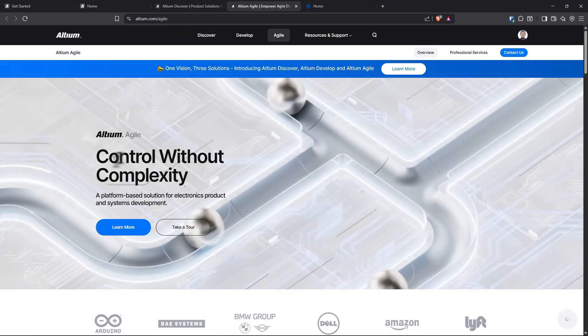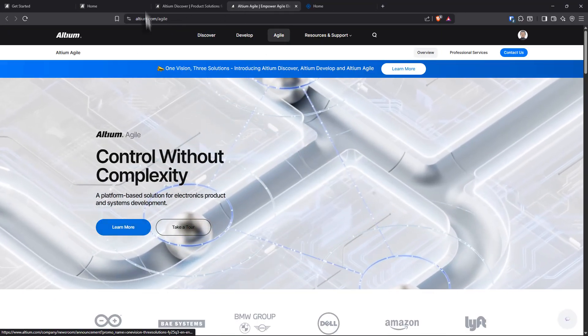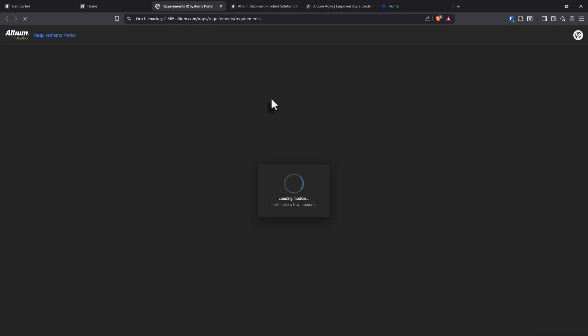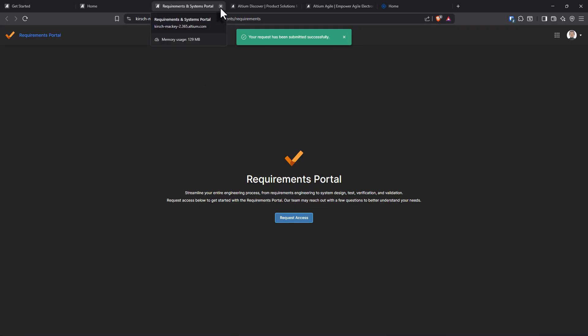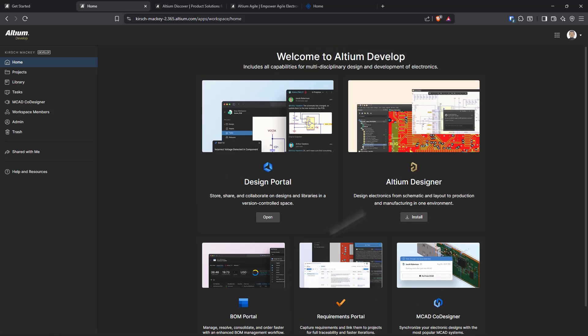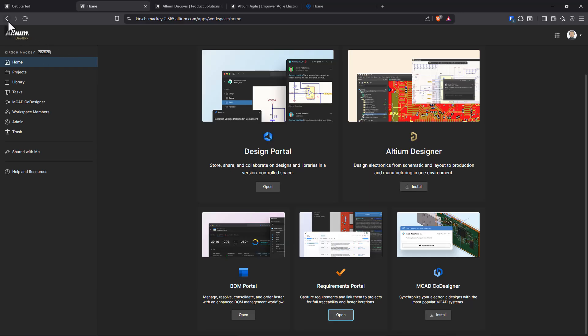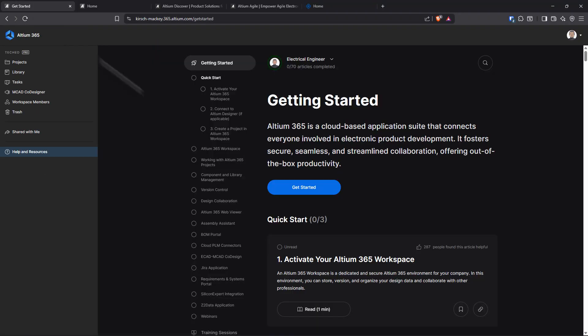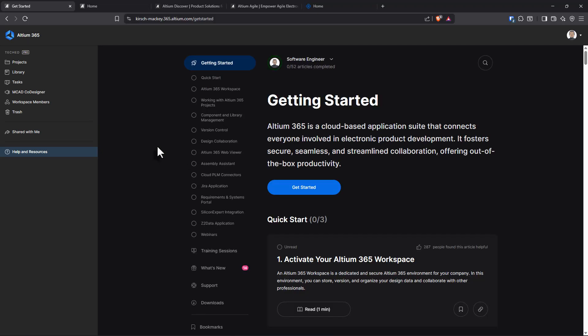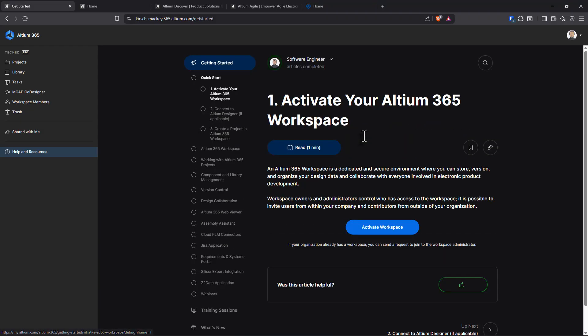We've seen the BOM portal. There's also Agile, but I won't get into that. That seems more like project management. That's what agile reminds me of. And then you have the requirements portal. What's this? I submitted my request. Let's see if they will grant it. It did say on the way or not done yet. And then there's MCAD co-designer, bill of material. So you have your co-designers for your mechanical and electrical people. What if I want to be a software engineer? And I want to activate my workspace.